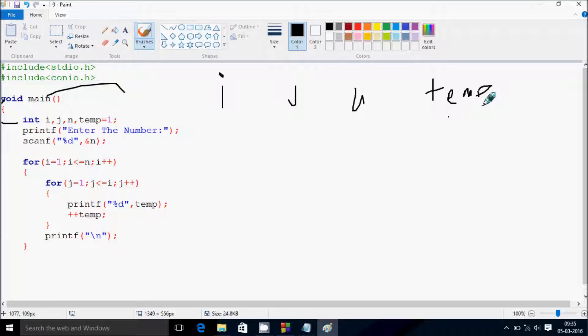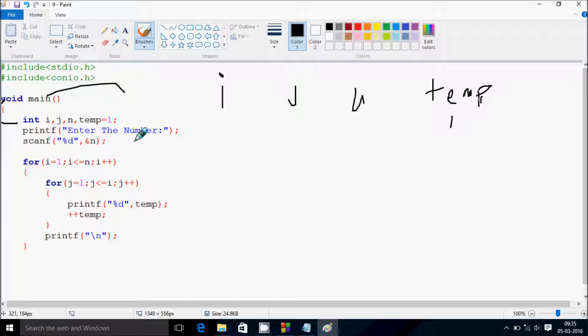So the temp value starts from 1. I enter the number 4, so that will go to n, and n becomes 4.